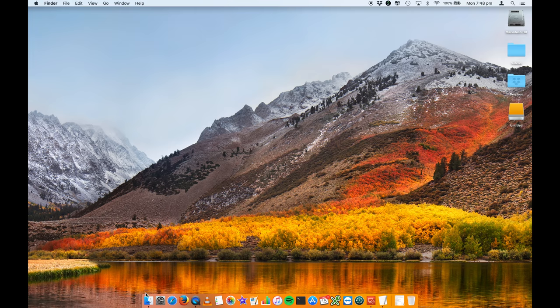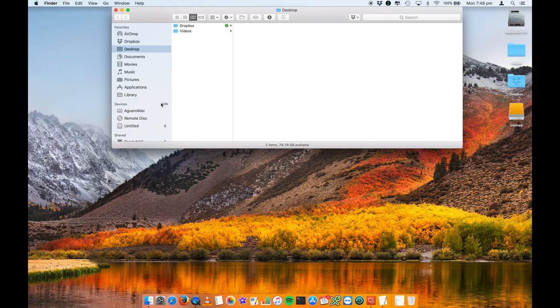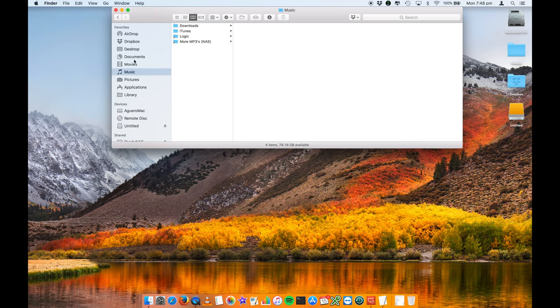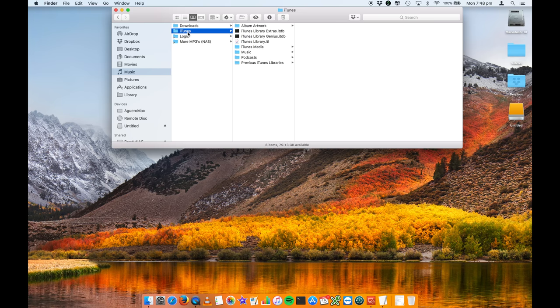What we're going to do is open up the Finder window and navigate into the music folder. You should have music listed in your Finder and then in there you'll have an iTunes folder. So this is the iTunes folder. All of your music essentially lives inside this folder.